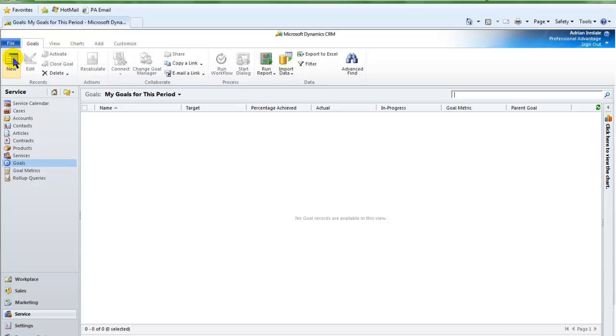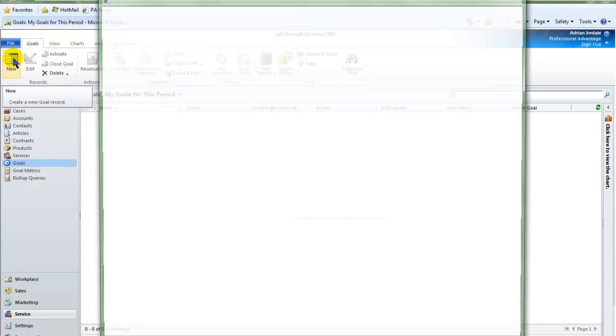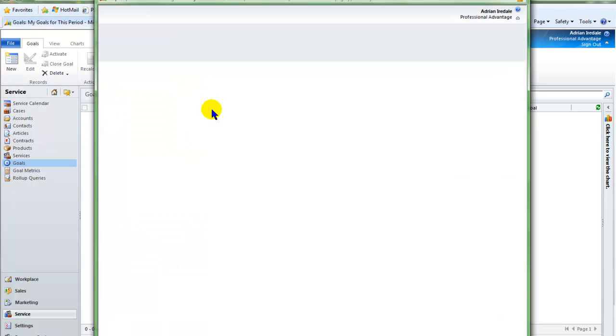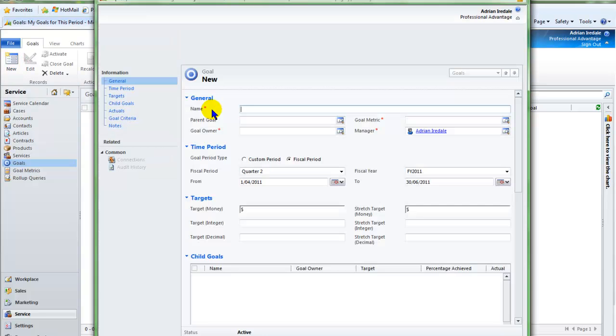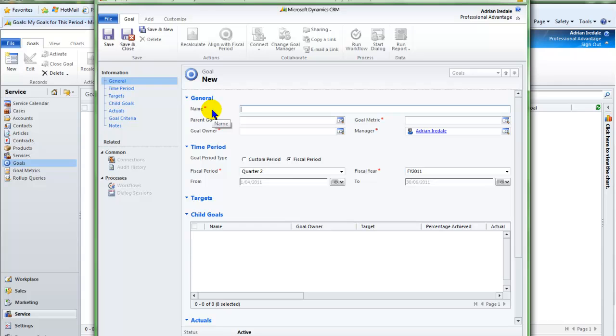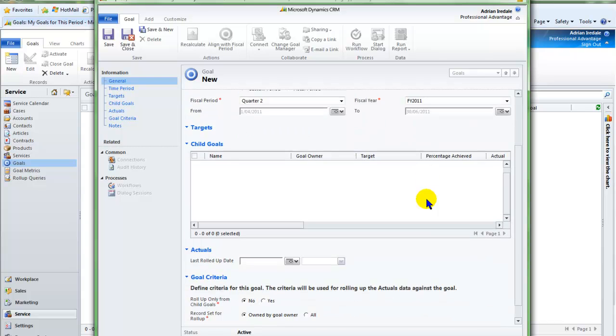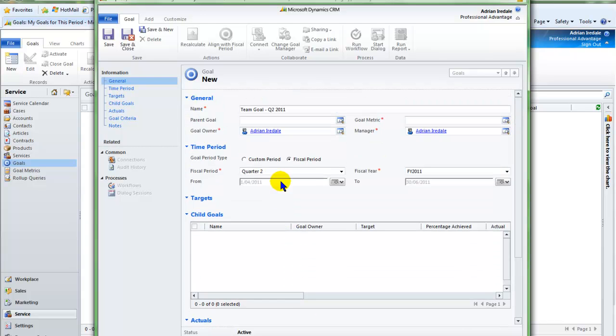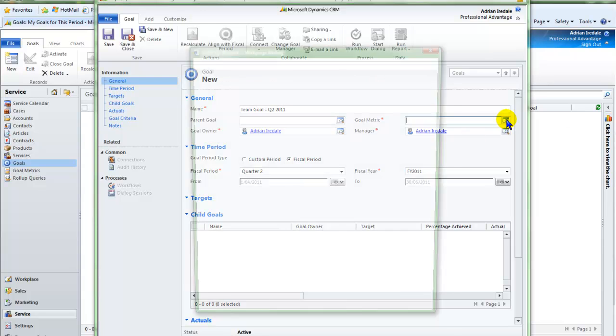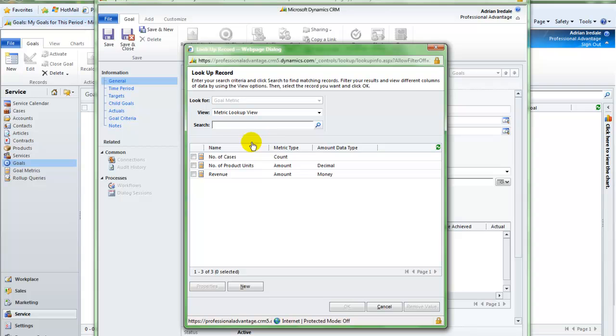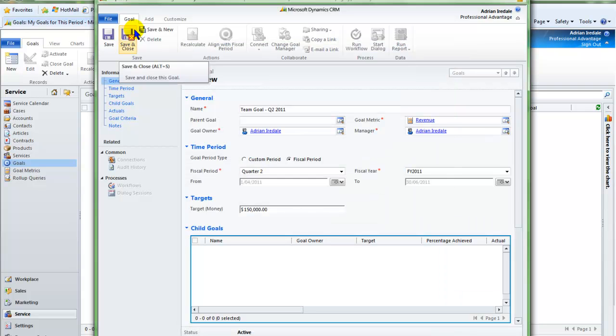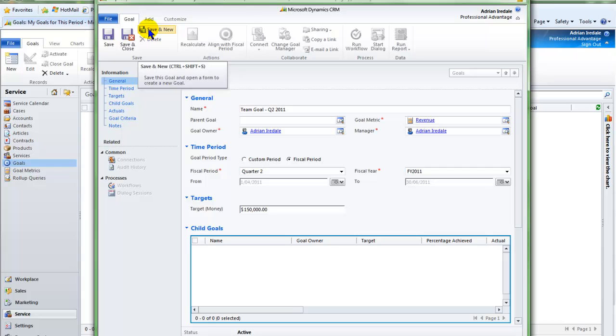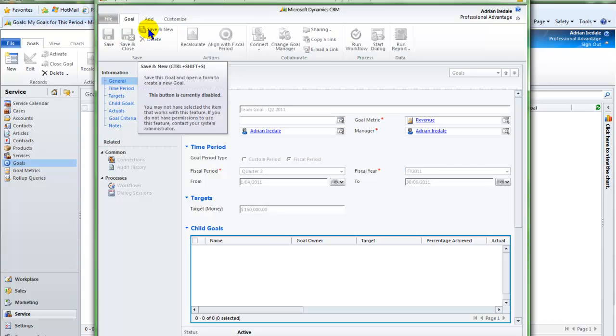I am going to create the team goal first. I am going to use the standard fiscal periods that have been set up in CRM under the fiscal period settings rather than use manual ones. I am going to say that I want it to roll up from the child goals, and I need to give it a goal metric so that I can put a value in for the overall team goal. Now I will create the two child goals.